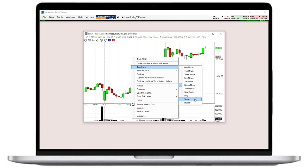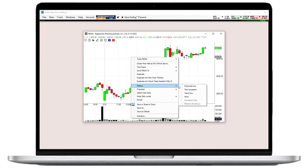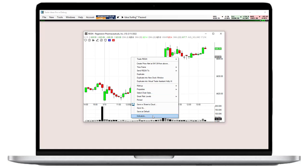You can add trend lines, arrows, and text. You can add a multitude of indicators.